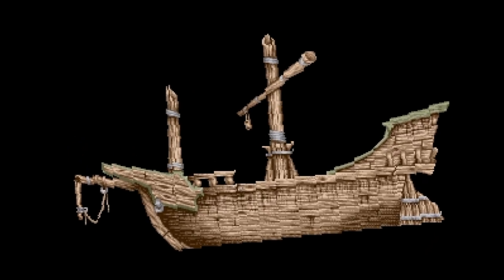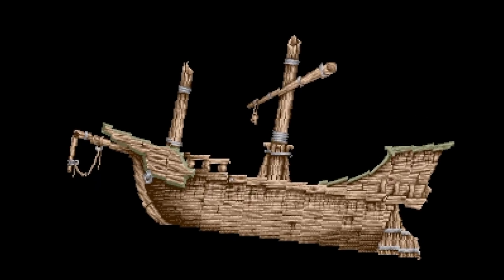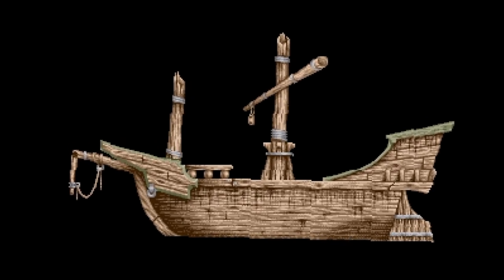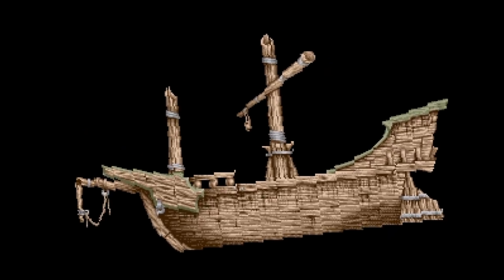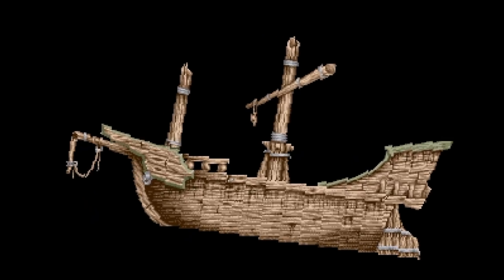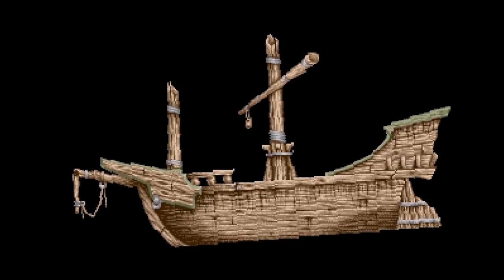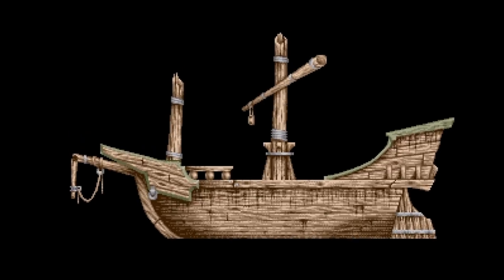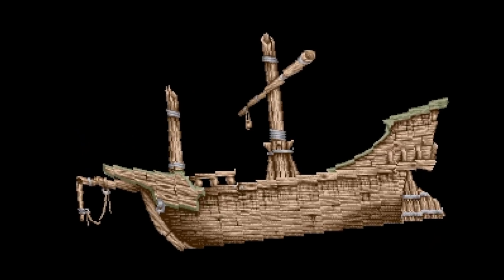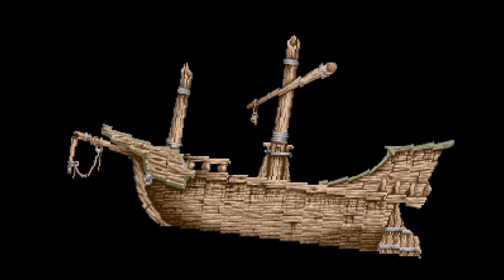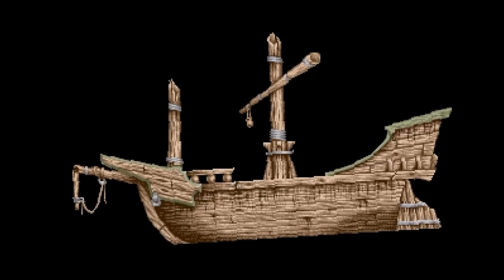Here we can see the boat nicely rotating left and right. Now although the Sega Mega Drive doesn't have hardware for rotating the screen, it does have a few scroll modes that can be combined to produce something convincing if you're clever with your use case.